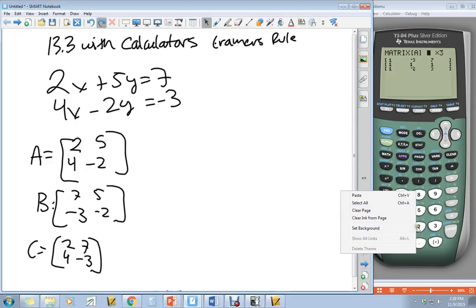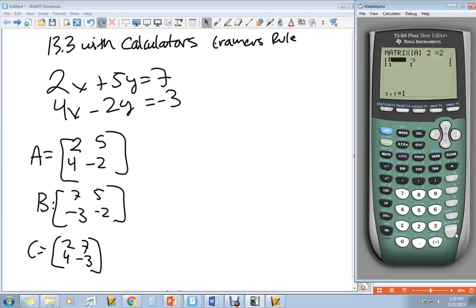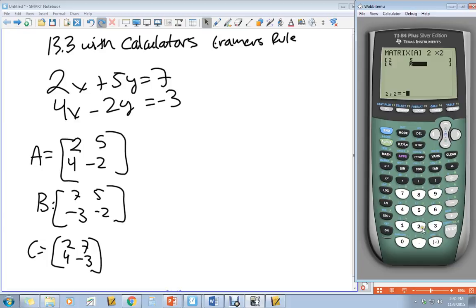We want a 2 by 2, so press 2, Enter, 2. Then type in the values — the calculator does the rows first. So enter 2, press Enter, then you're in the 5 spot, then 4, Enter, negative 2, Enter. Double-check these because if you get one thing wrong it can be completely wrong. Once you have it in, press 2nd and Quit.